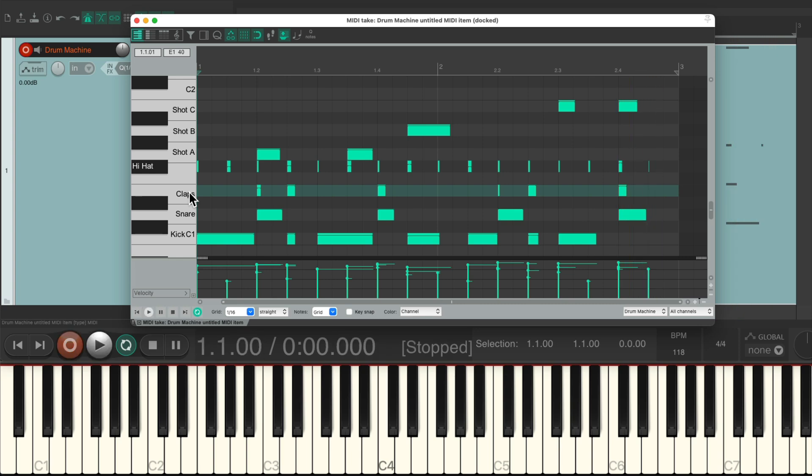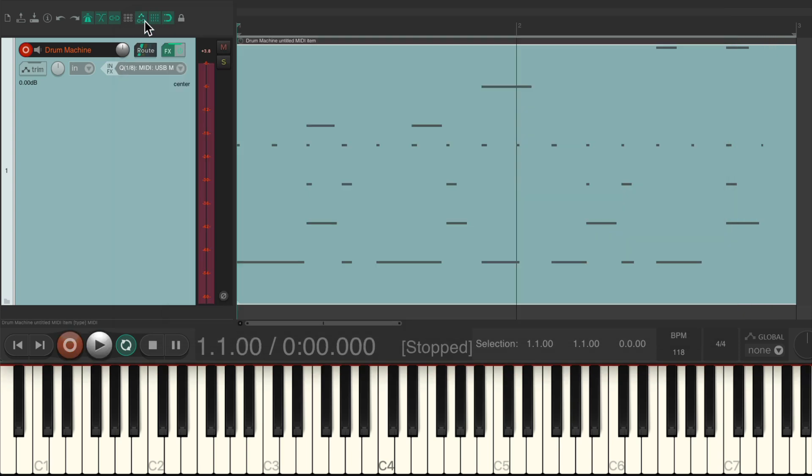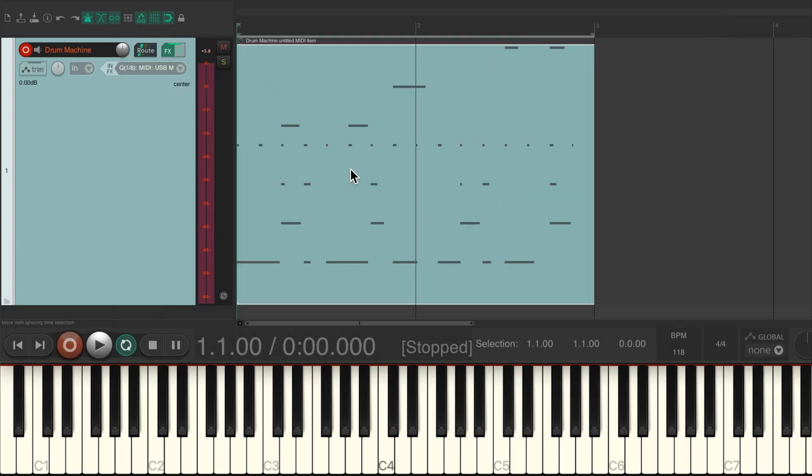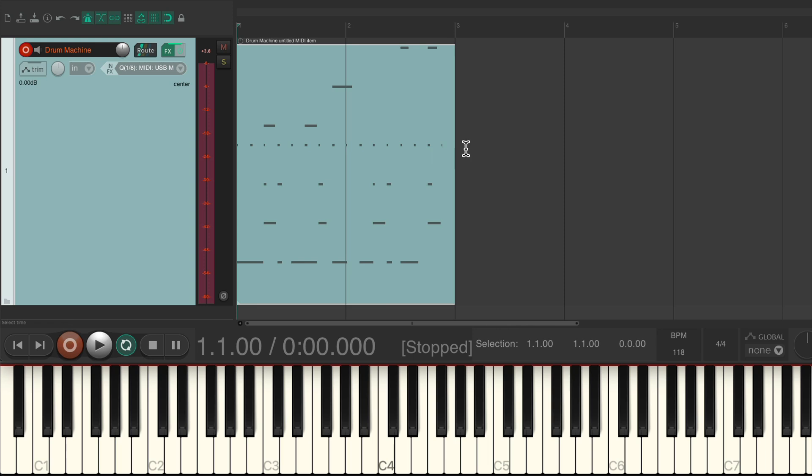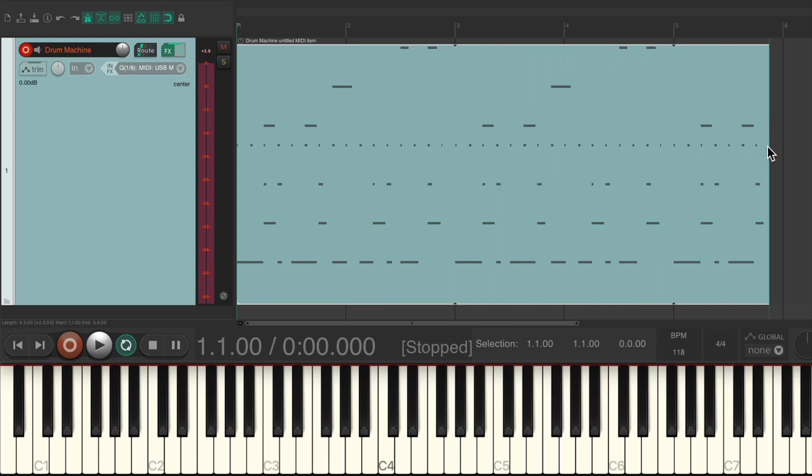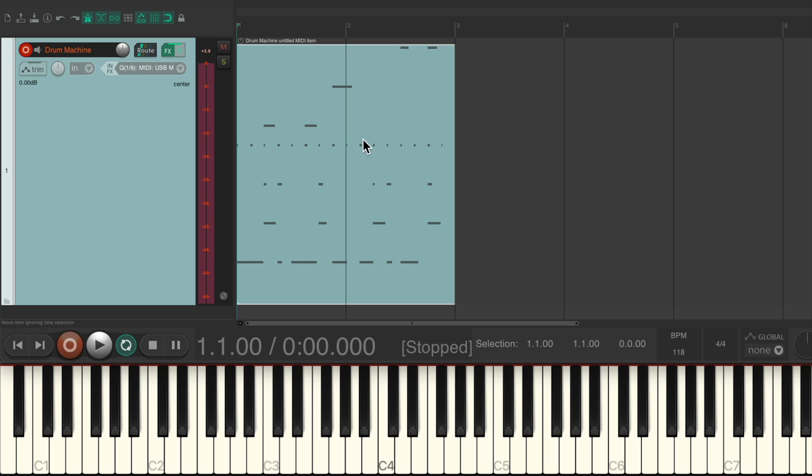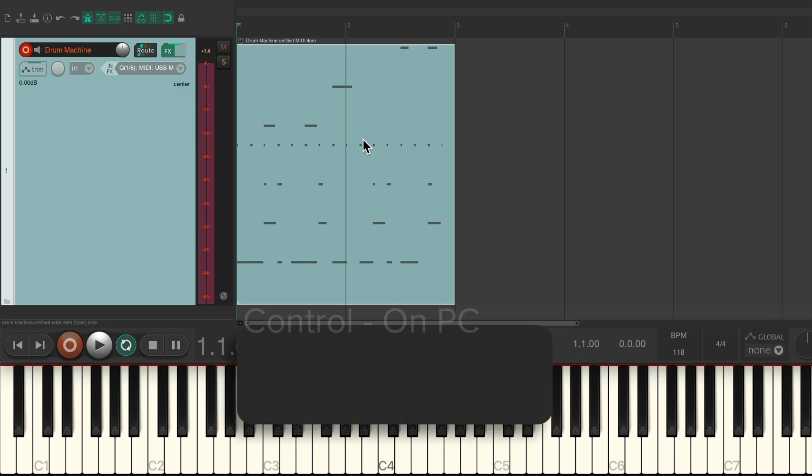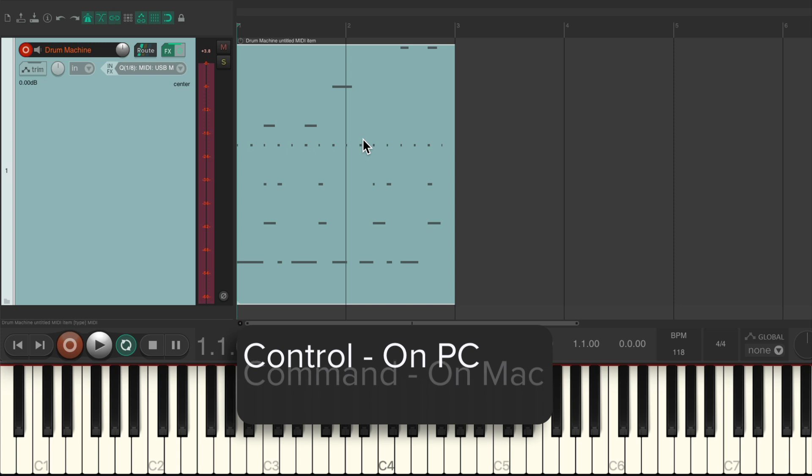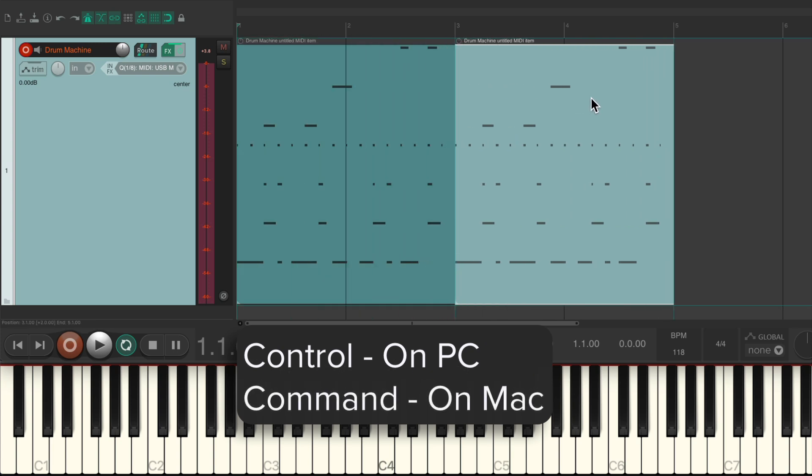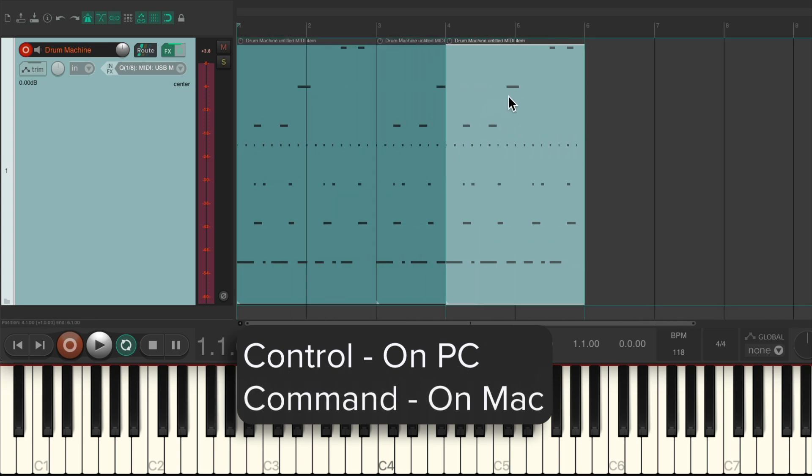And we're happy with this part, we can just move it through the song. It already defaults to looping so we can drag it out like this, or just duplicate it using control on the PC or command on the Mac, and duplicate it as we want.